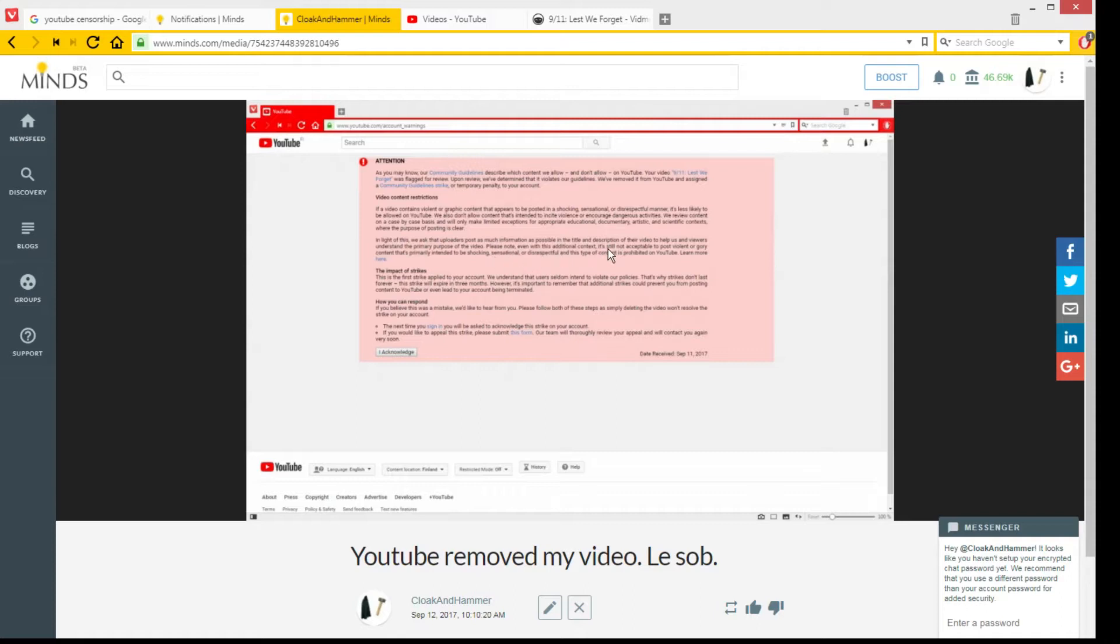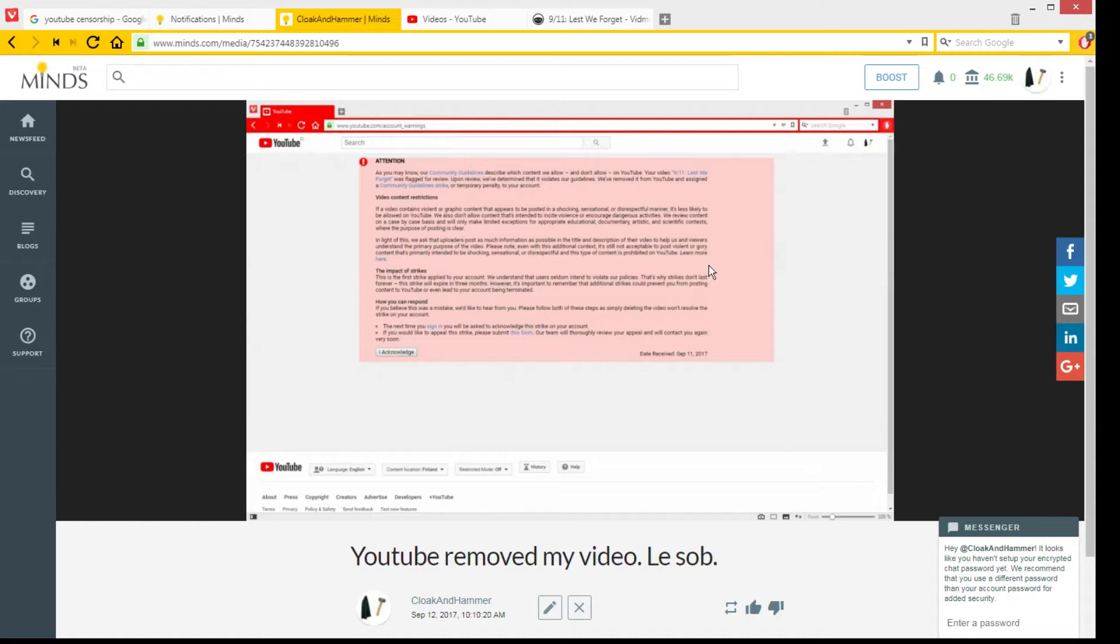Is it still unacceptable to post violent or gory content that's primarily intended to be shocking, sensational, or disrespectful? Well, it's not violent or gory. There was the gif, gif, gif, gif, or gif as some people say, gif animation of Building 7 from the World Trade Center falling into its footprint.